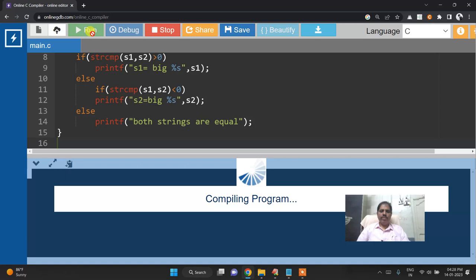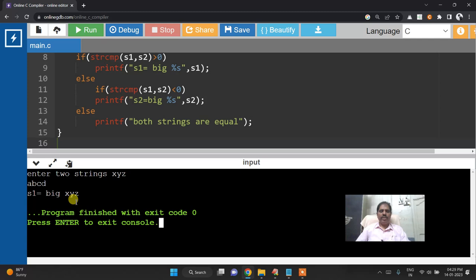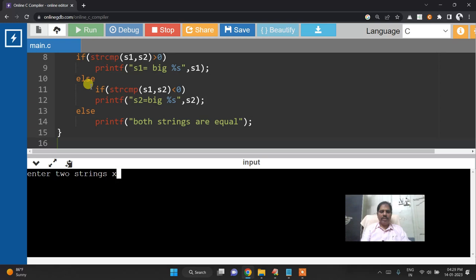Next again I will run. I will give the reverse value x,y,z and then a,b,c,d. Here s1 big, s1 is equal to big that is x,y,z again.